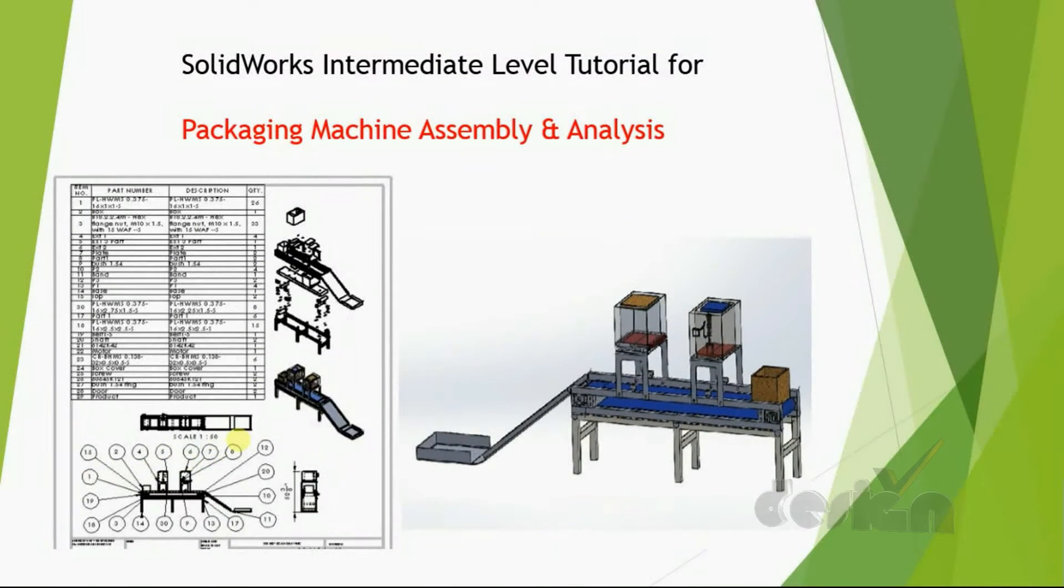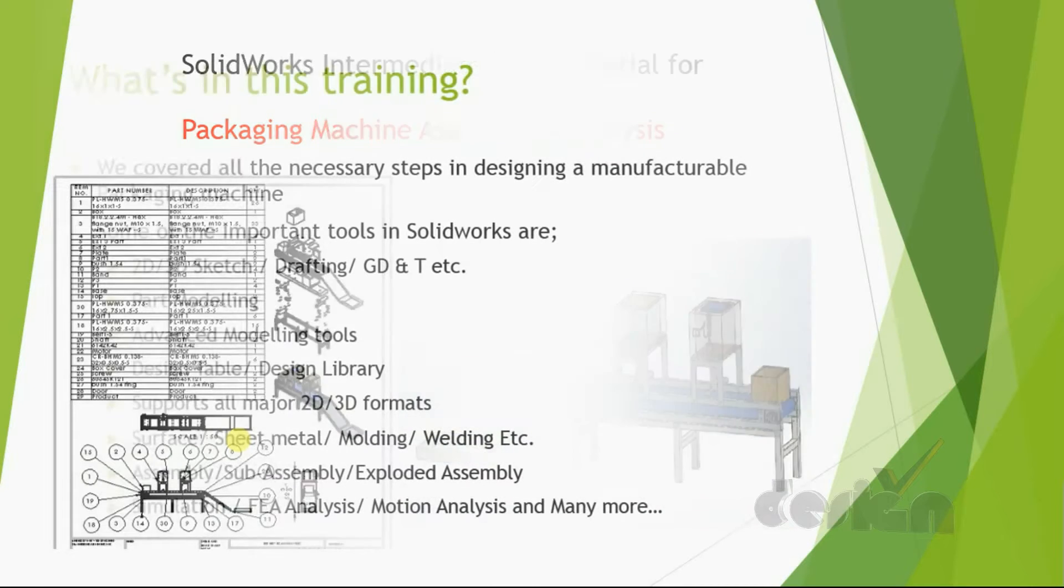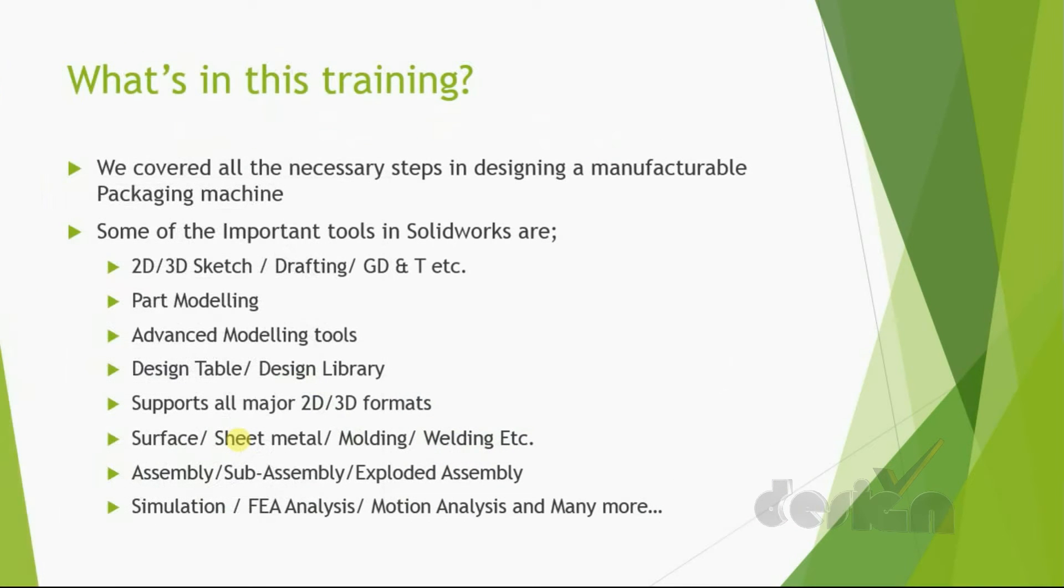Hi, welcome to SOLIDWORKS Inter-Metal Review, which is the Structural Machine of LB Analyze. In this tutorial, we will cover all the necessary steps in designing and manufacturing machines.